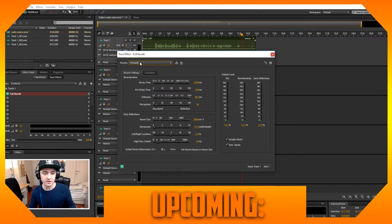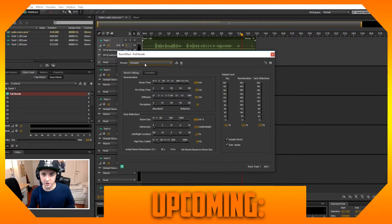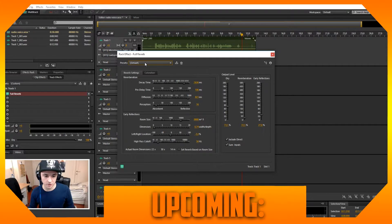There's not a preset in Audition like radio, so I just found a really cool template that really simulates the radio voice, so I just want to click on this preset.